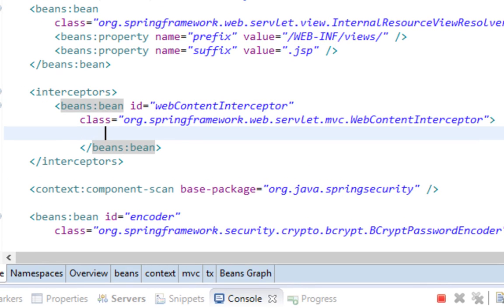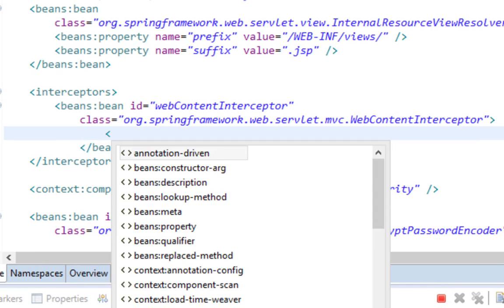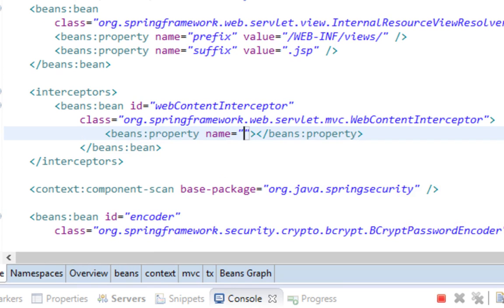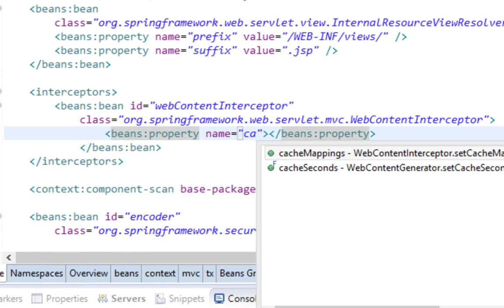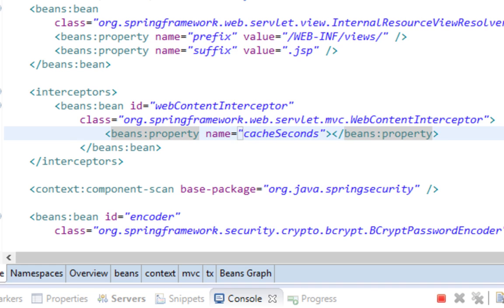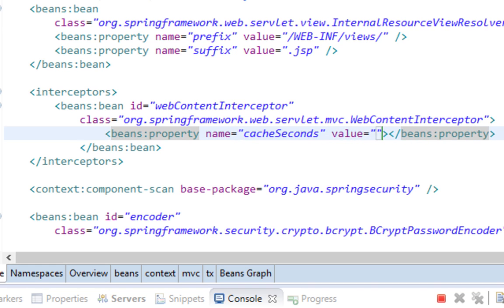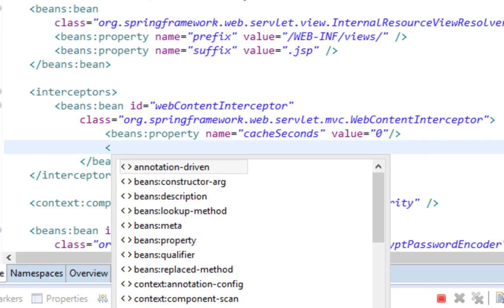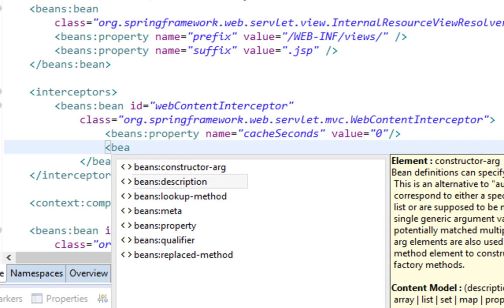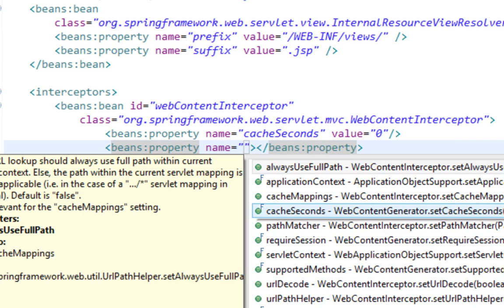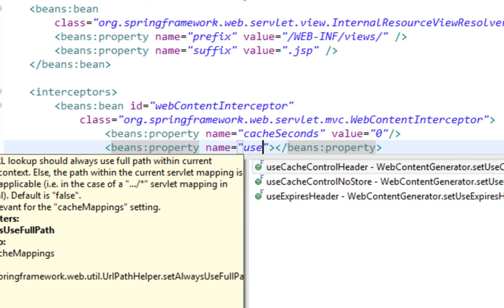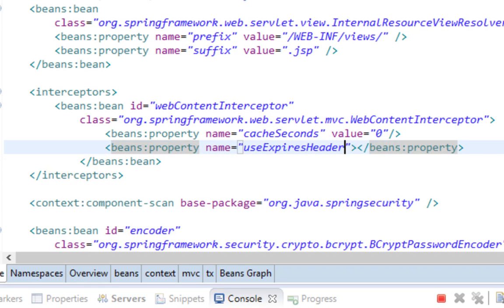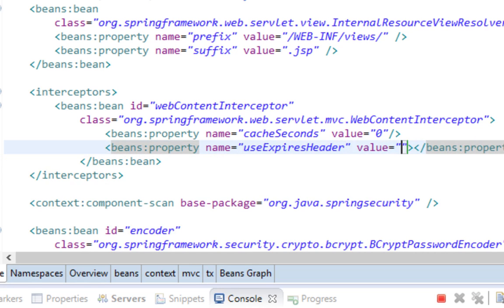And I'll also set a few properties. First is cache seconds and value will be zero. Second property is useExpiresHeader, value is true.